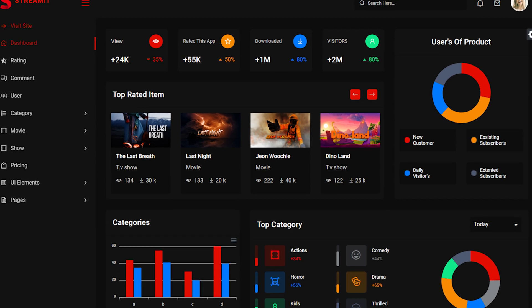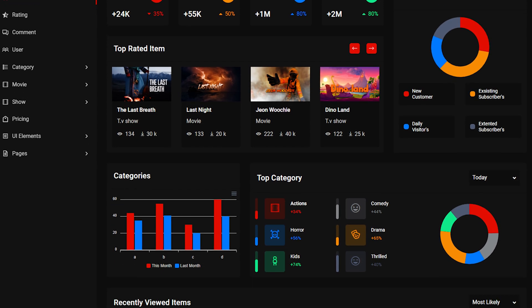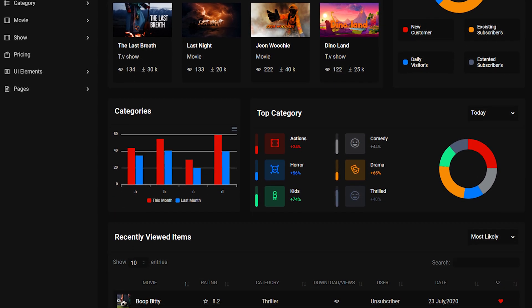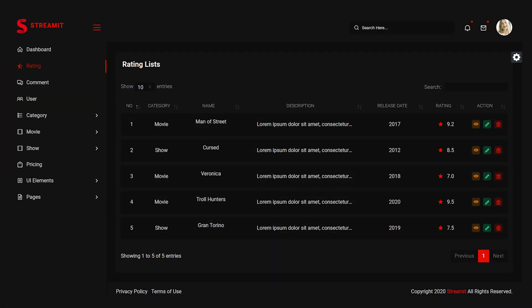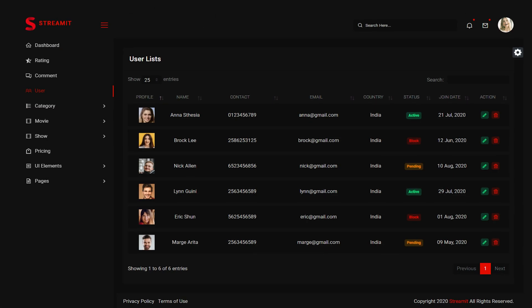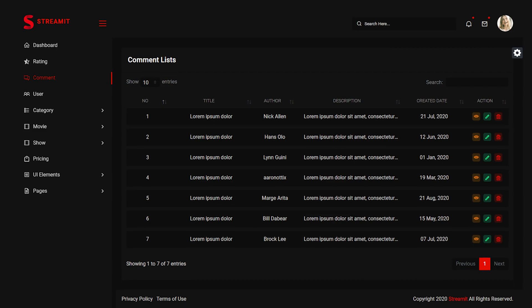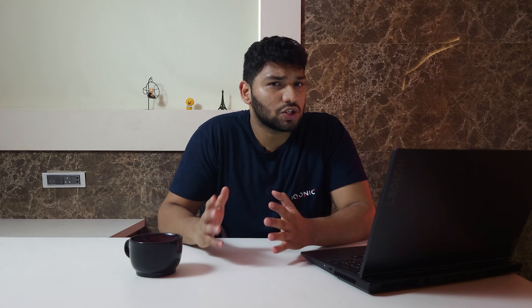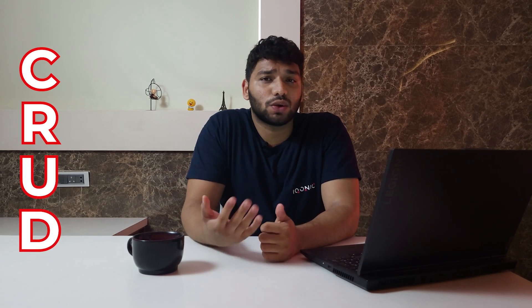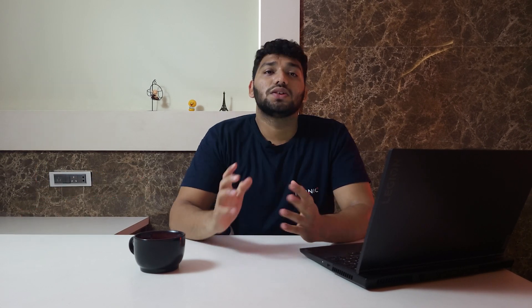Apart from the front-end template, it comes with an amazing admin dashboard template that will help you analyze your data. These dashboards come with crucial pages like rating screen, user list, user comments, movie control panel, and much more. Every page in this dashboard has CRUD properties — that is create, read, update, and delete.